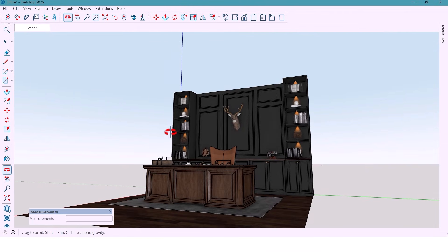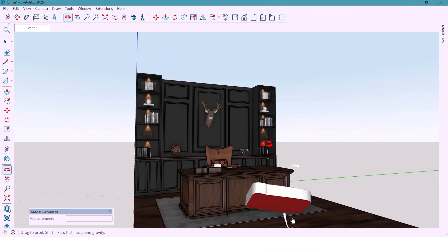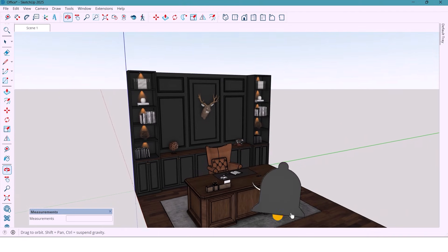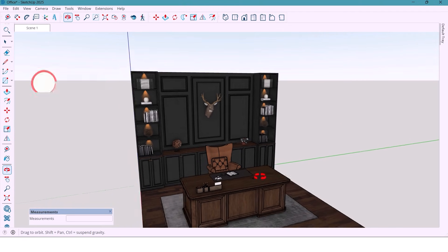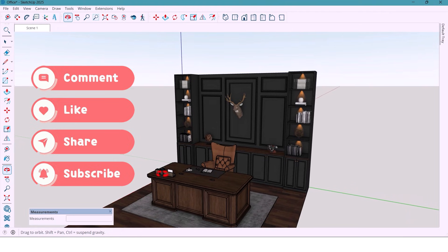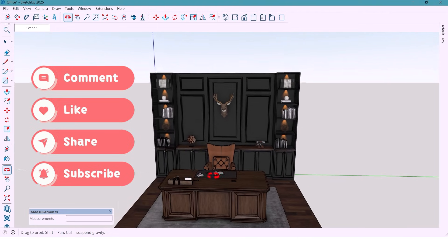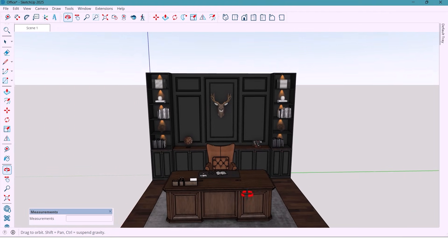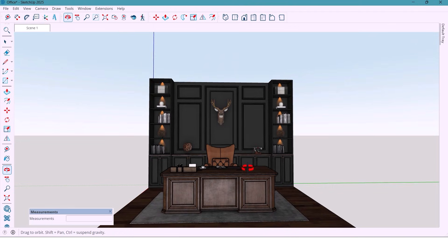If you like this design, don't forget to like, subscribe and turn on the bell. Because next time, we'll redesign the same office in a modern style. And trust me, you'll want to see that one. See you in the next video.